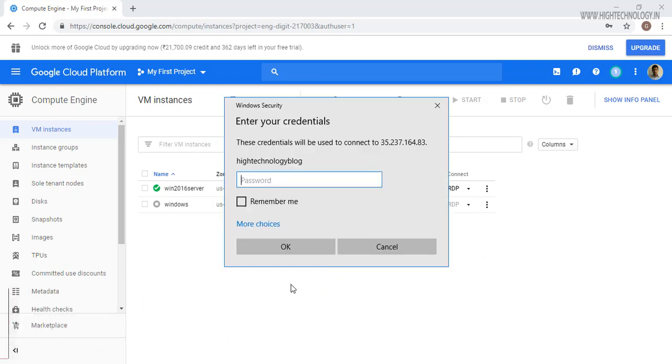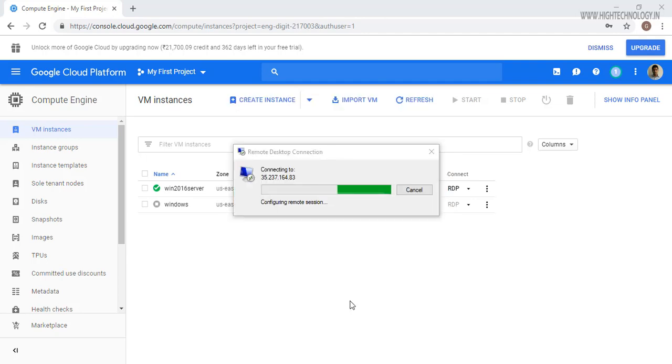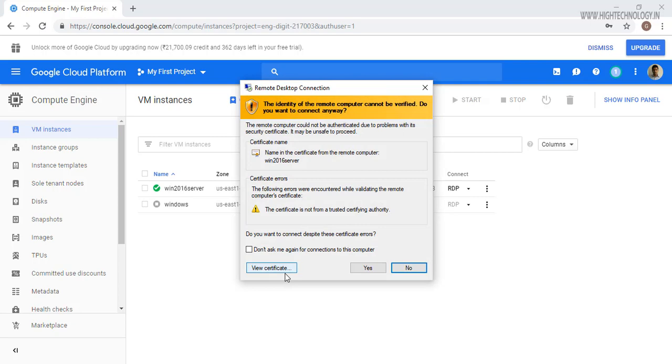Okay, so here it is asking for the password. Just paste the password you have copied and click on remember and click on OK. Just click yes.